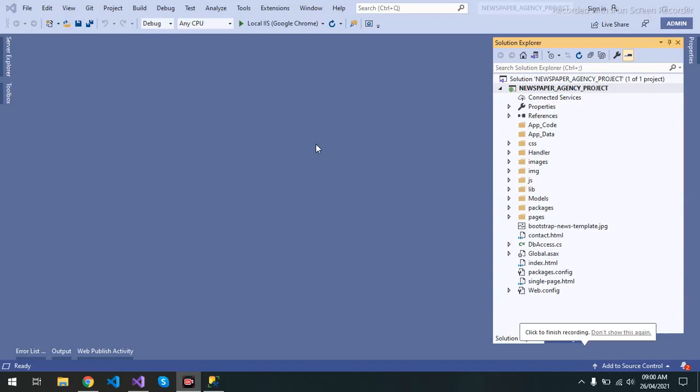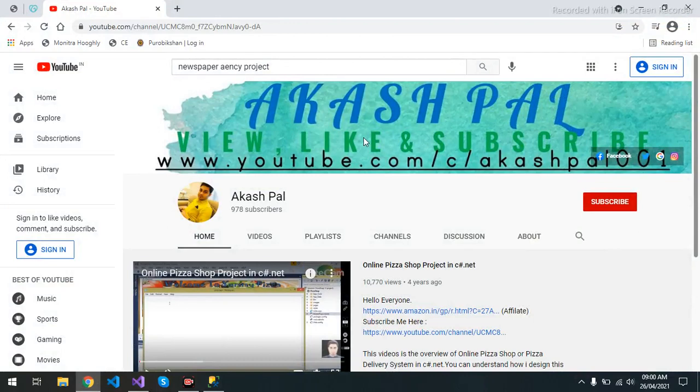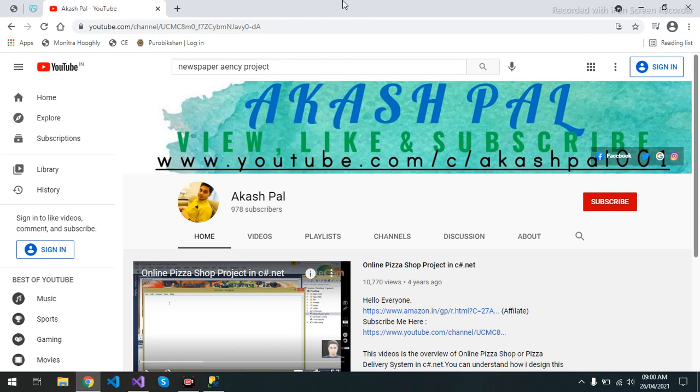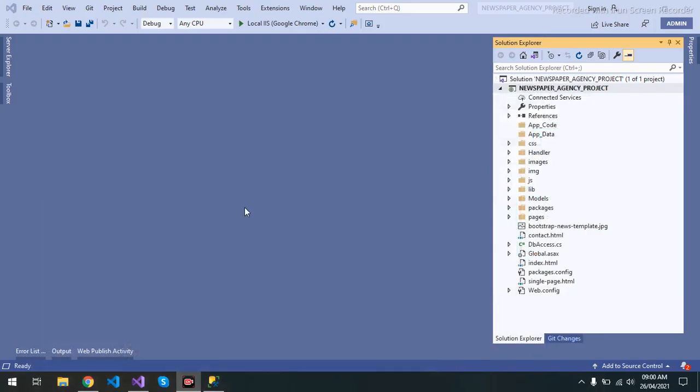Hi everyone, I am Akash. Today I showcase you one more project in Visual Studio. Before starting this video, I request you to subscribe my channel, like this video, and share this video so that everyone can see it. If any other person needs this project, you can contact me. My phone numbers are in the description box. So let's start.